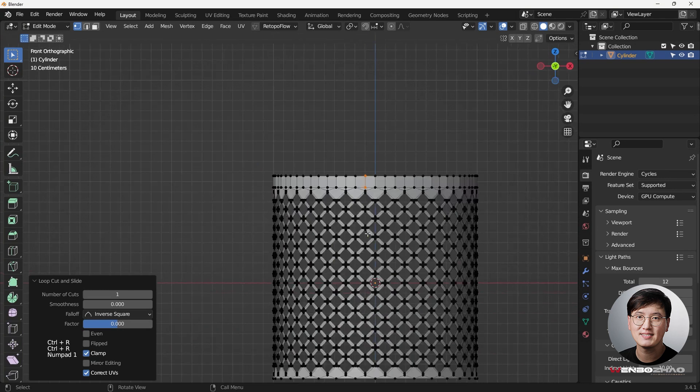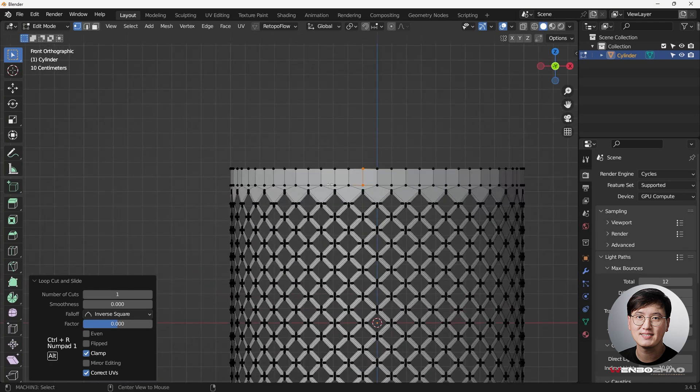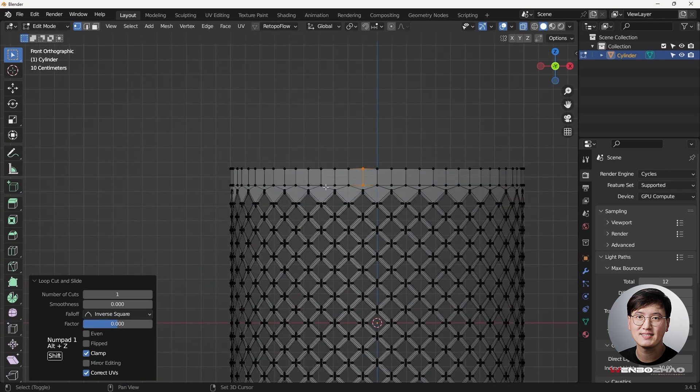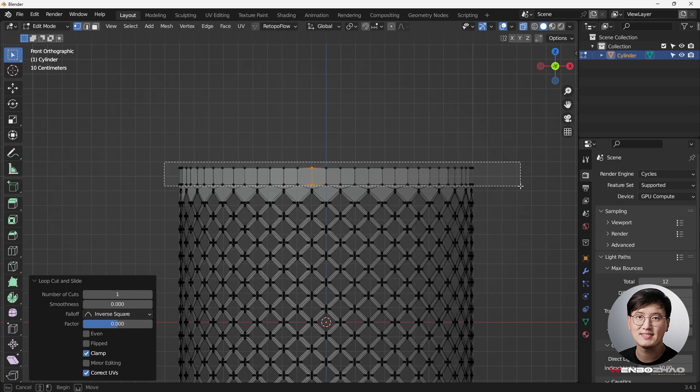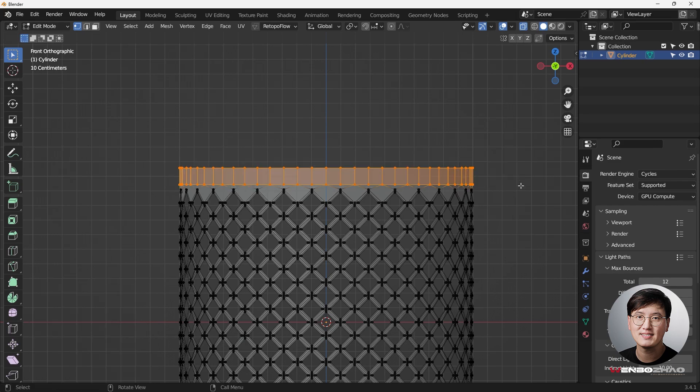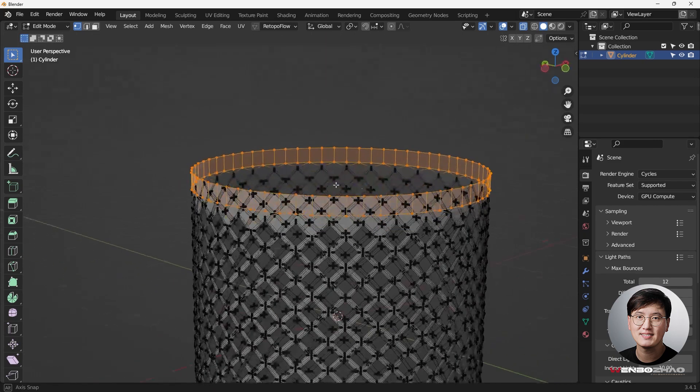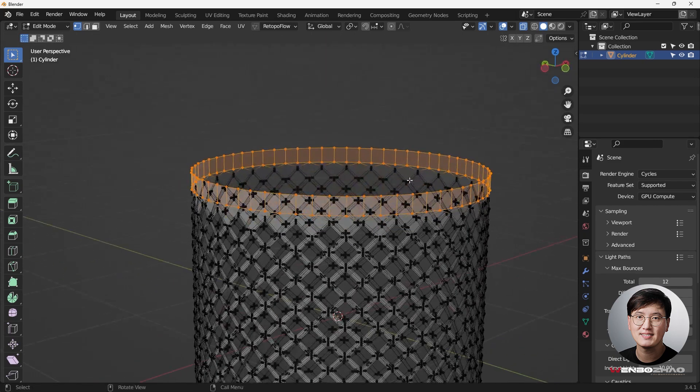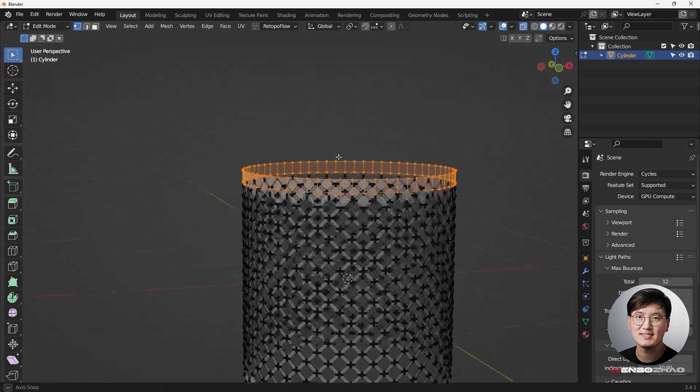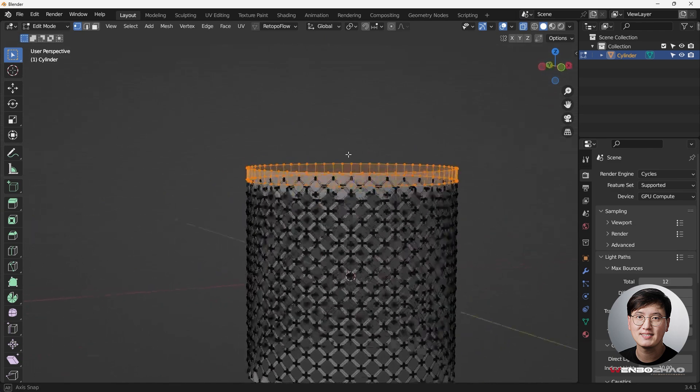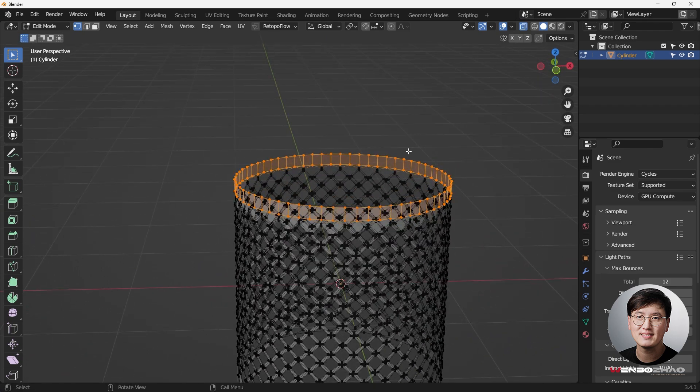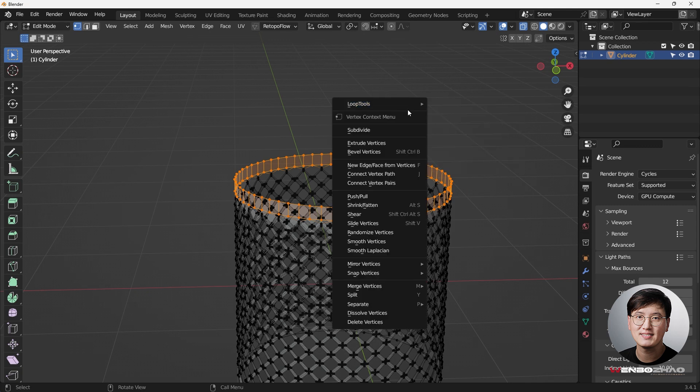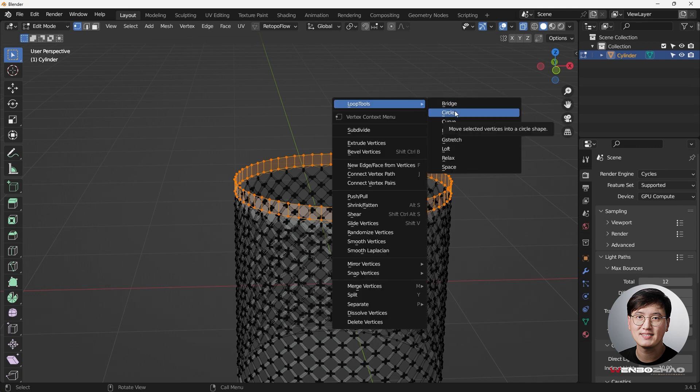So now you can see we have a lot of vertices going on here. So in order to make sure everything looks running a little smoother, I will select all these. Because we're adding a lot of vertices, we want to make sure this still maintains a good curve or good circle. I'm just going to right click, go to the loop tool, and circle.